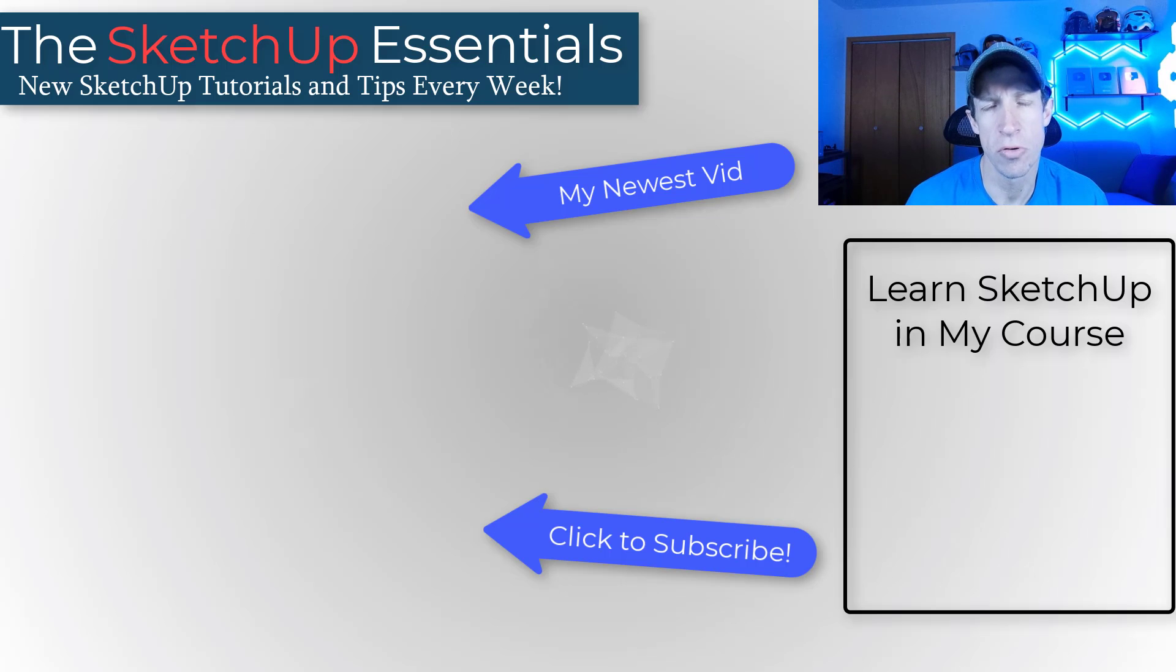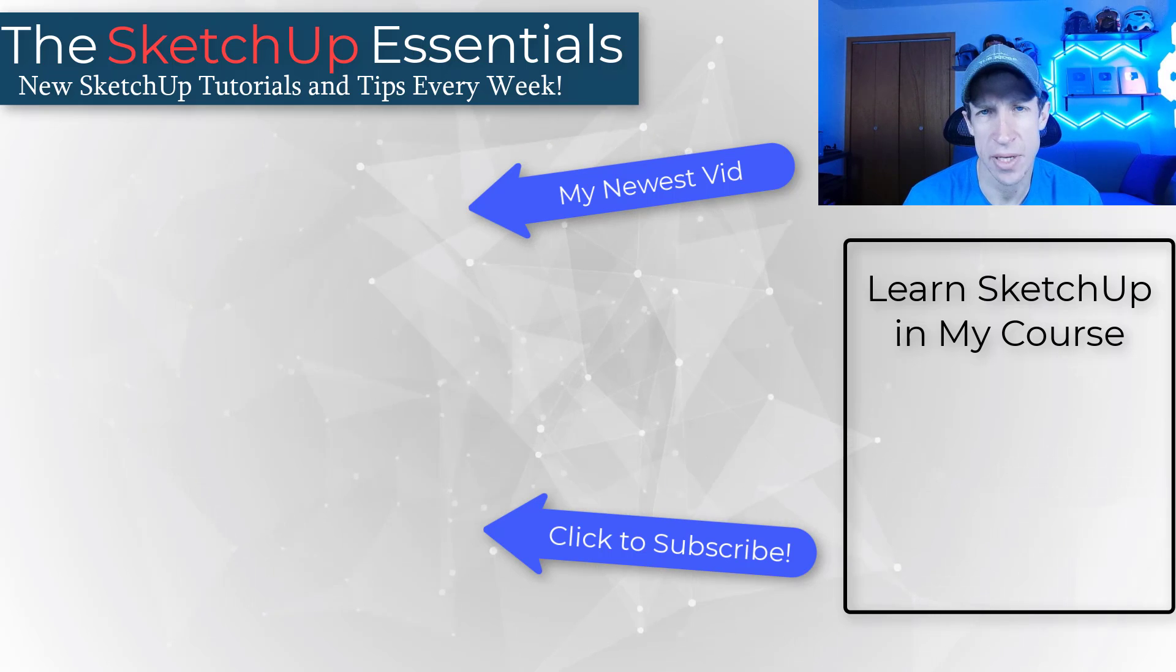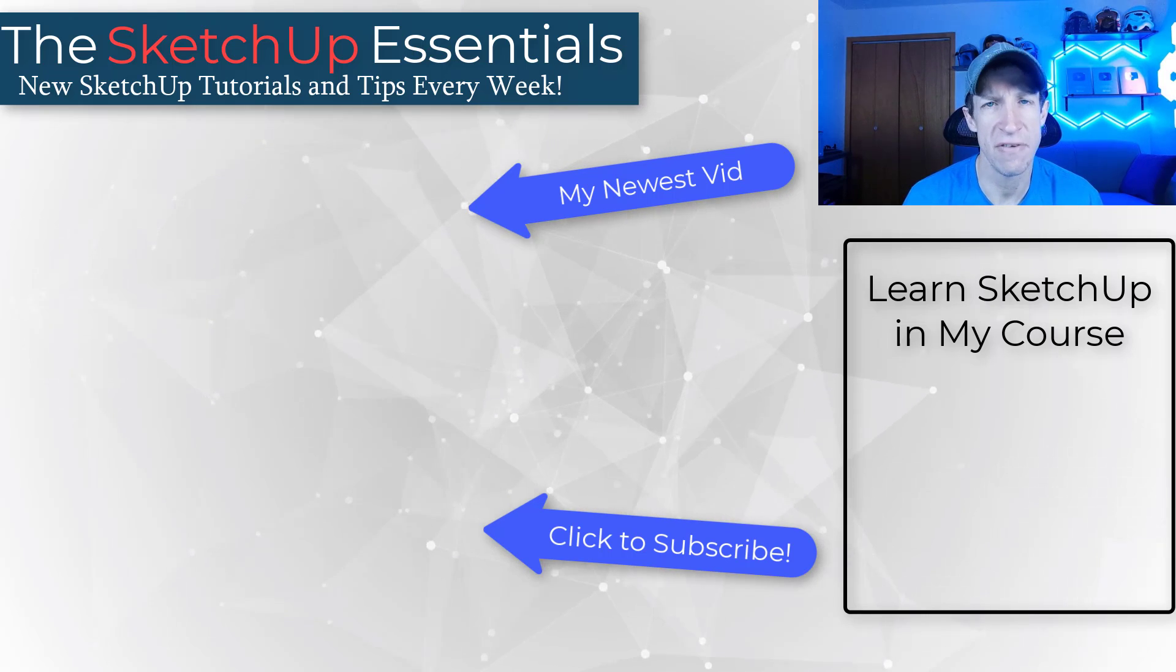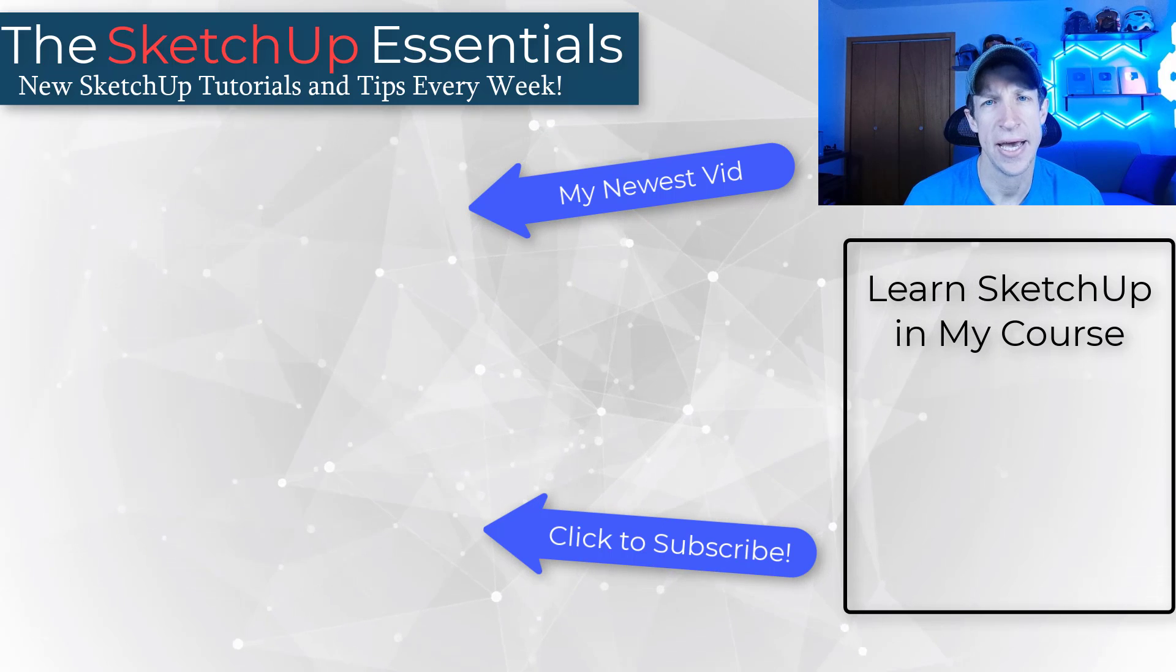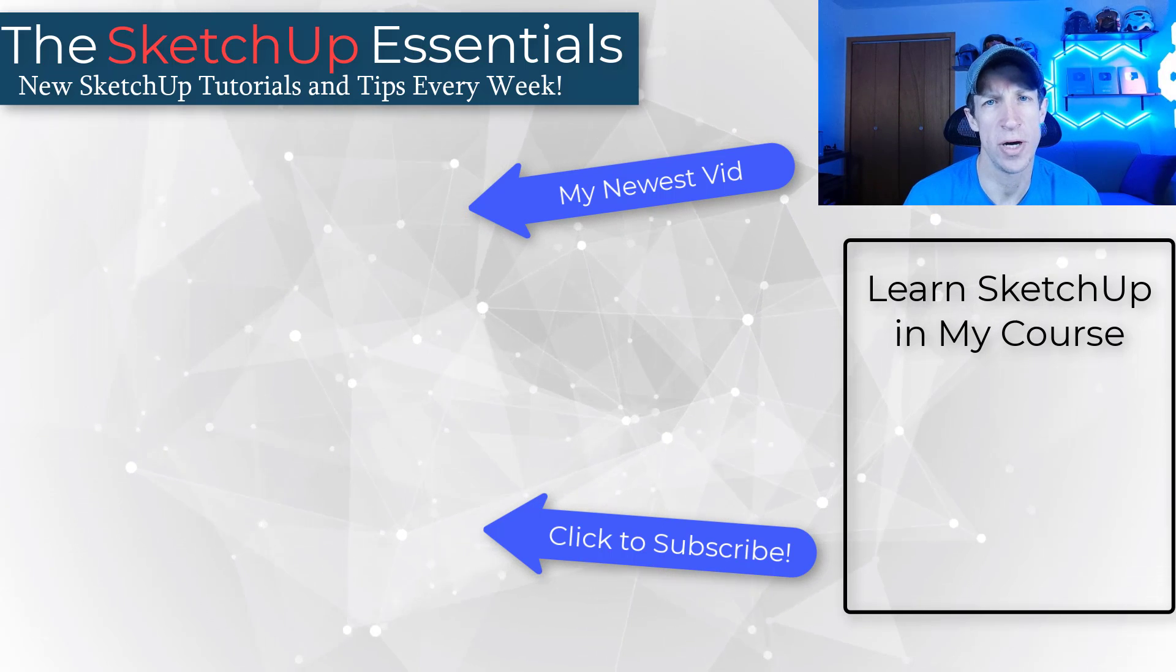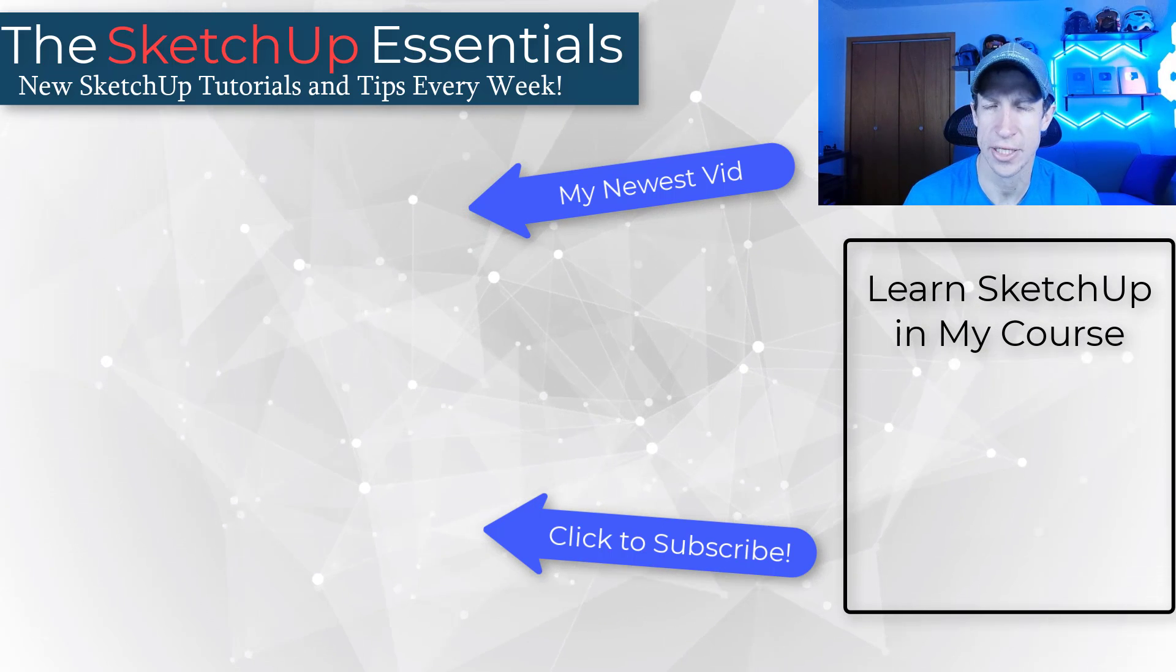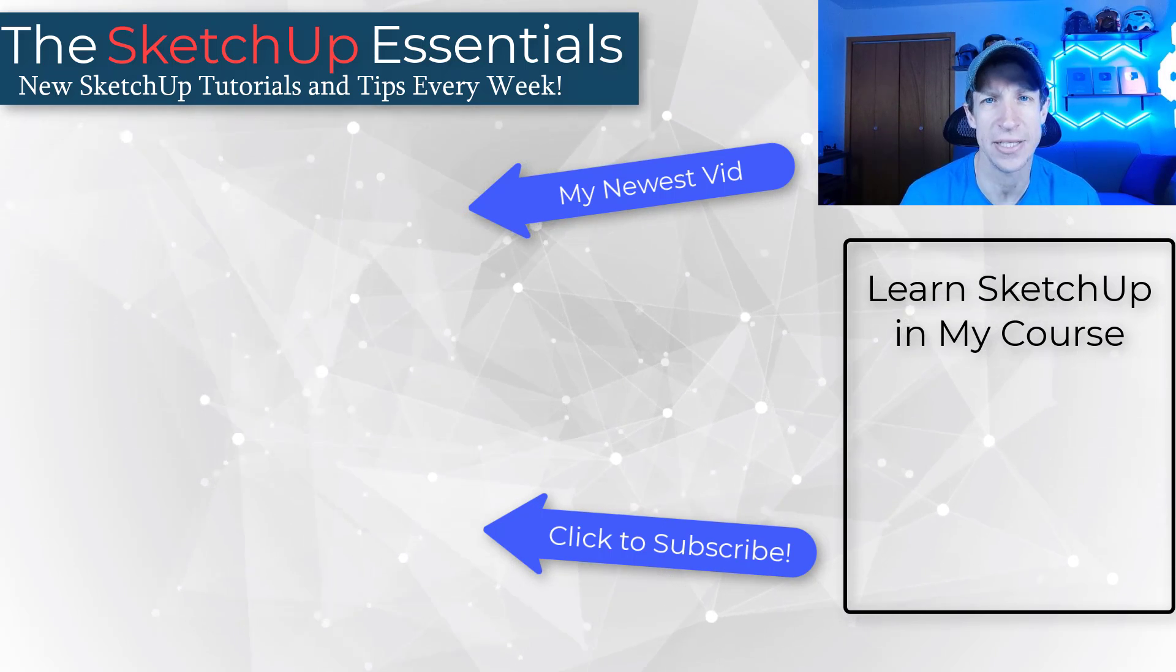All right, so that should give you a pretty good idea of how to use ambient occlusion in SketchUp. Leave a comment below. Let me know if you like this, how you've been using it. I just love having that conversation with you guys. As always, thank you so much for taking the time to watch this, and I'll catch you in the next video. Thanks, guys.